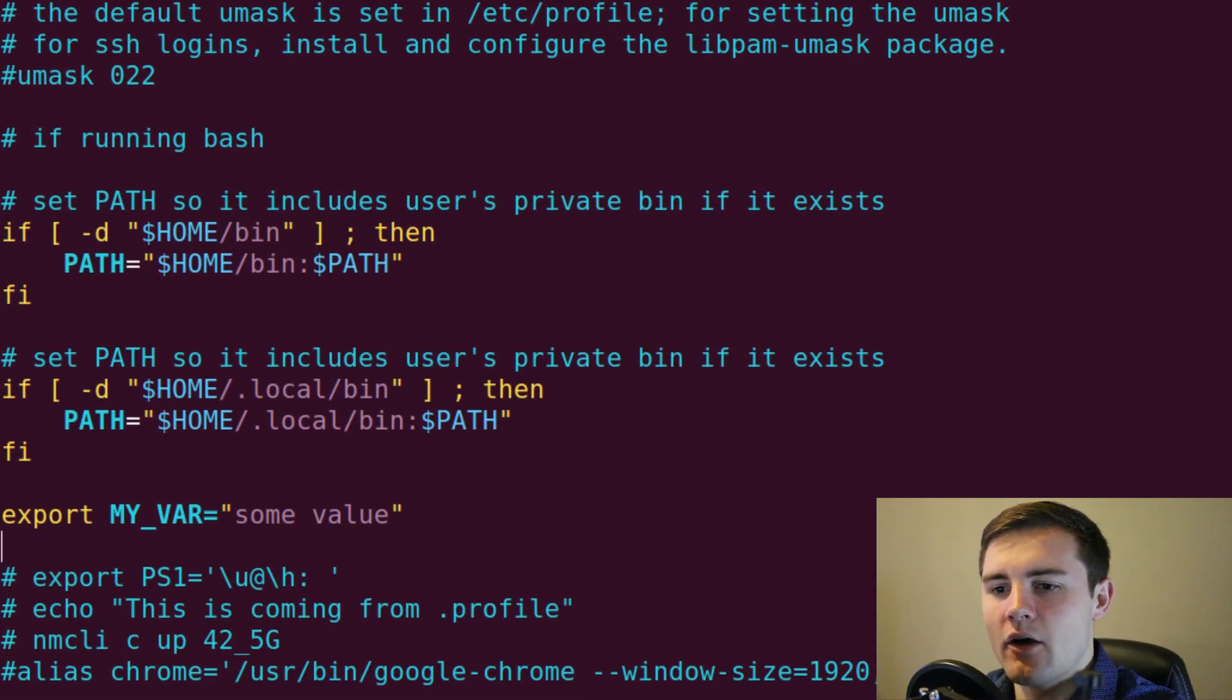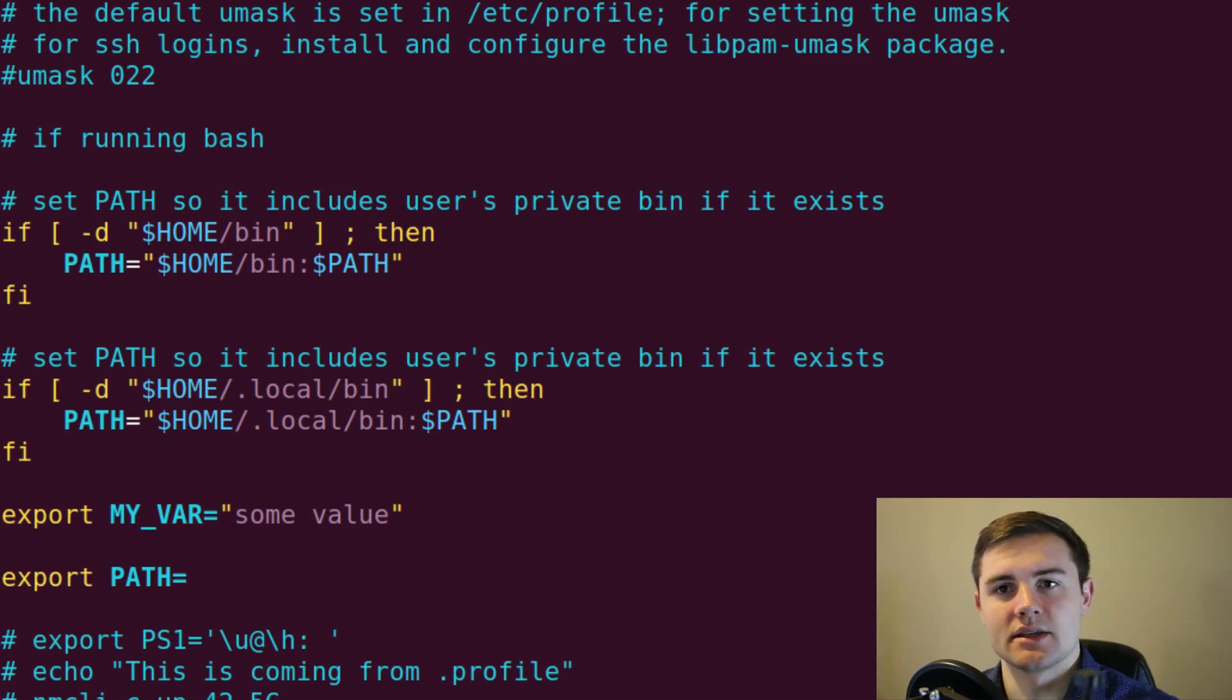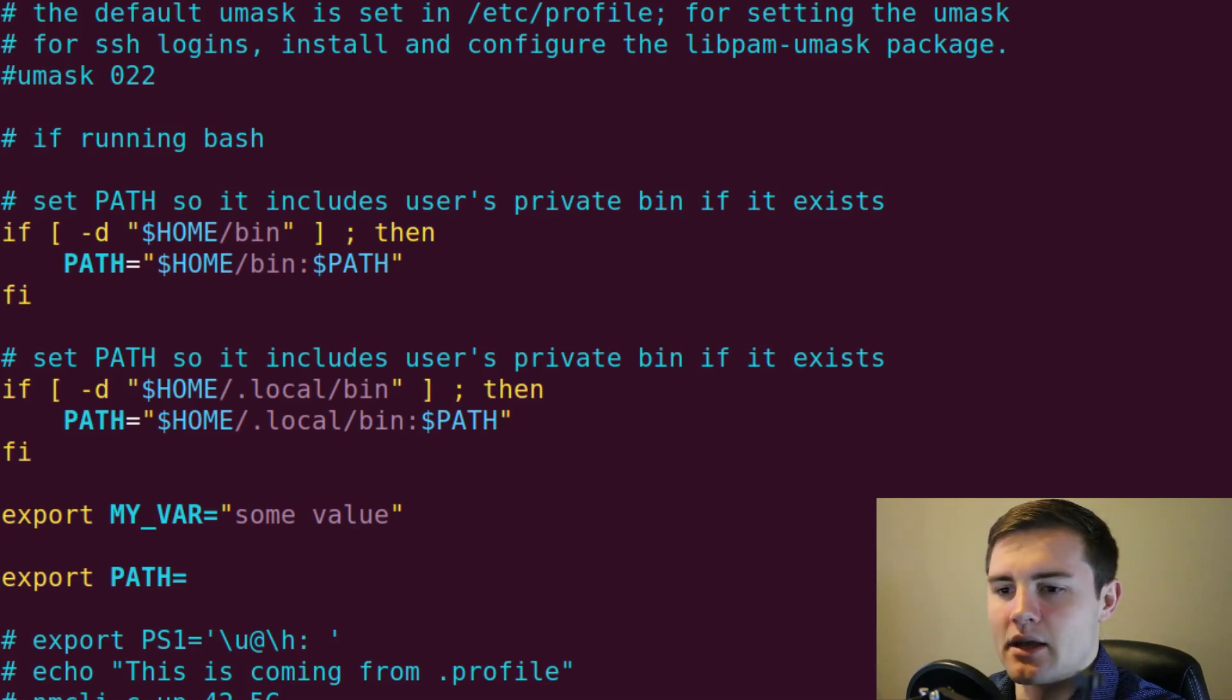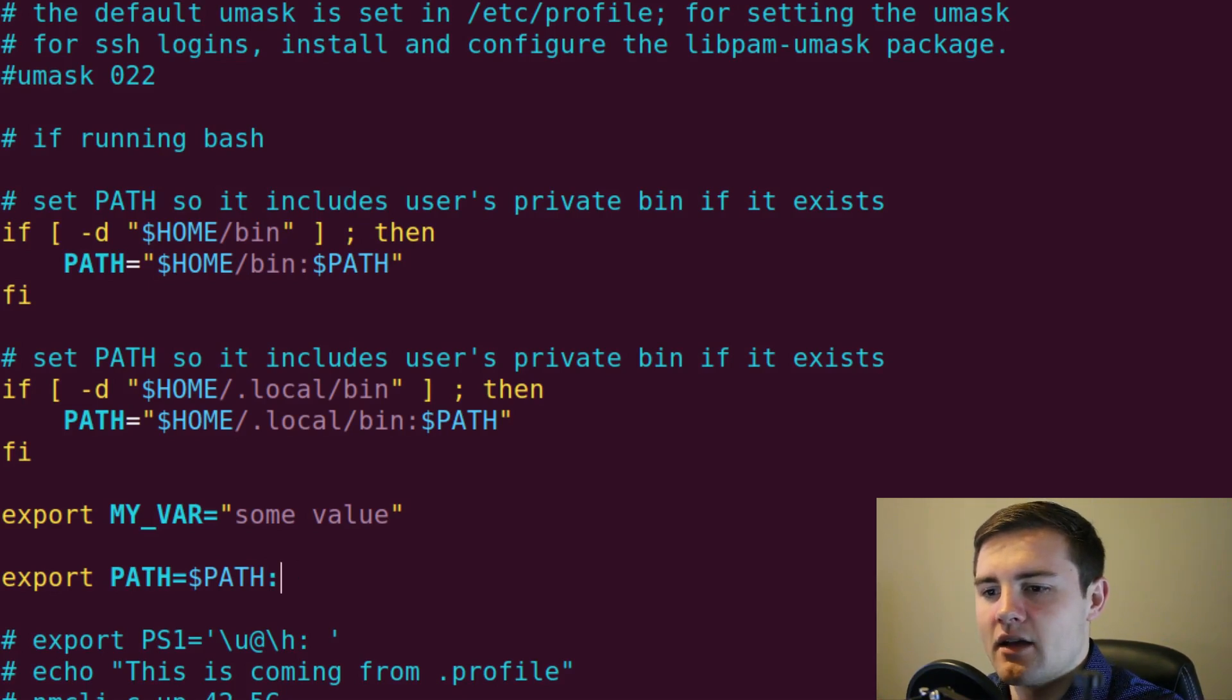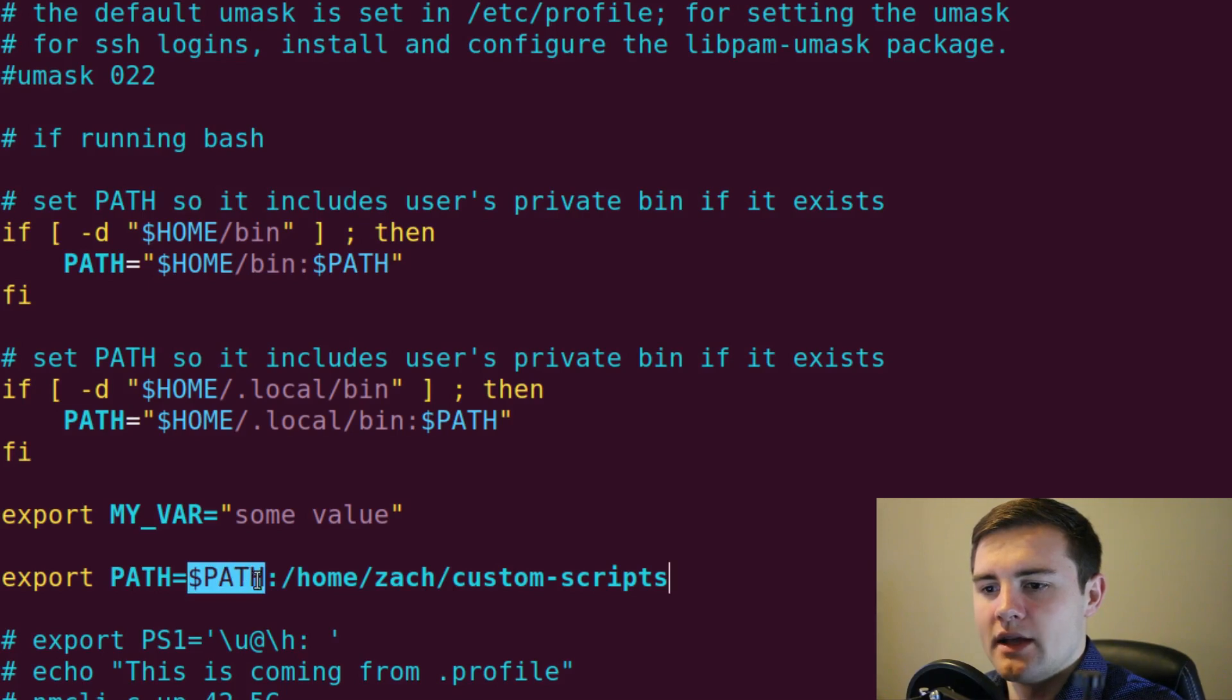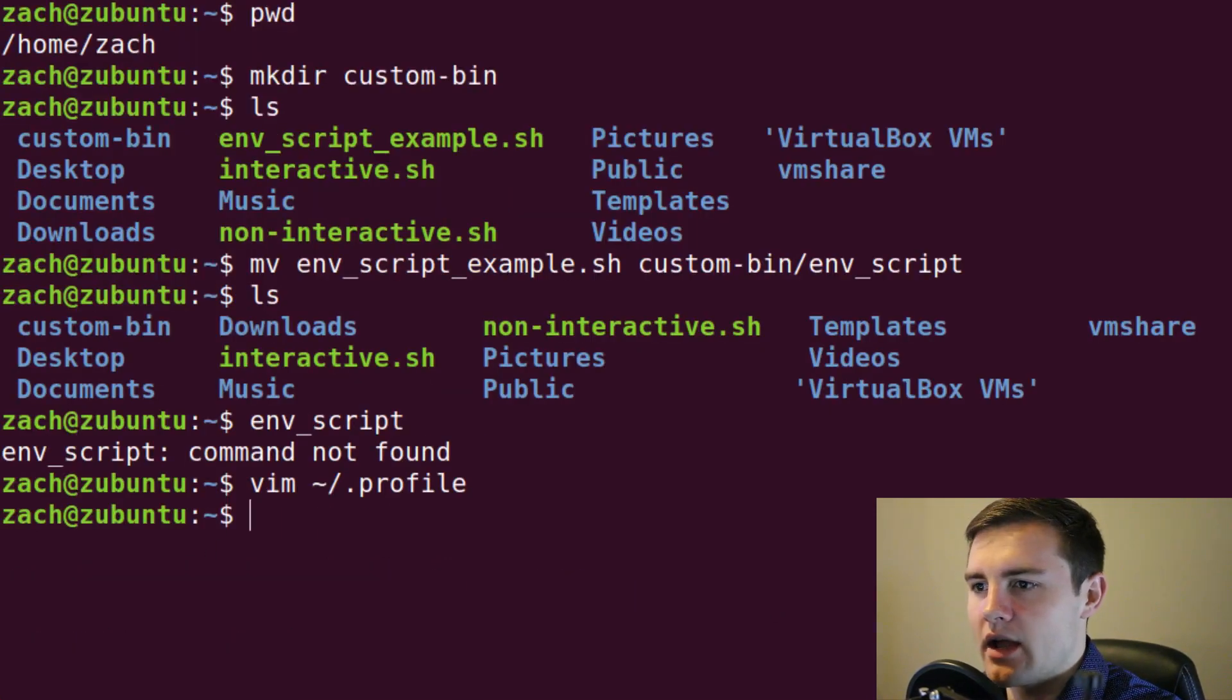And now what I want to do is down here somewhere, I want to say export PATH equals, and then I can either put this new custom directory at the beginning of the PATH, or at the end of the PATH. And I'm just going to put it at the end because it doesn't really matter. It's more if you have like conflicting paths here. So I'm just going to say home zach custom bin. And what that's going to do is it's going to take the existing PATH and then append this new path to it and set that as the effective PATH variable.